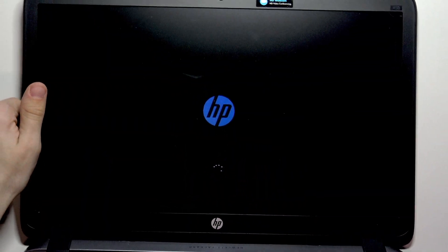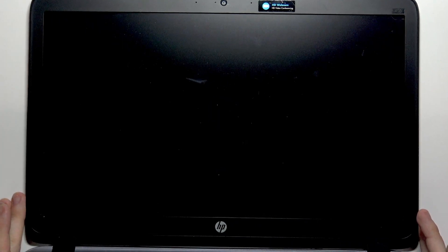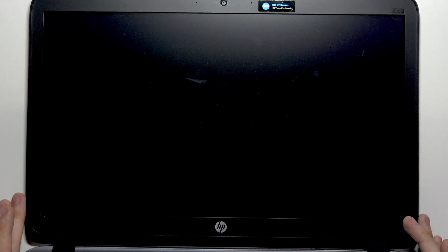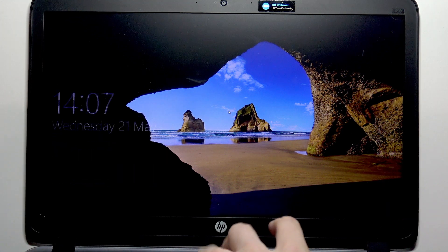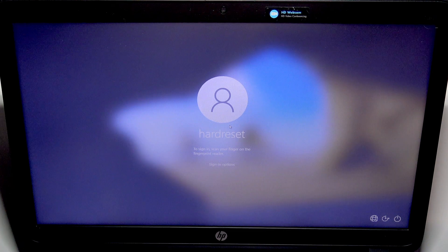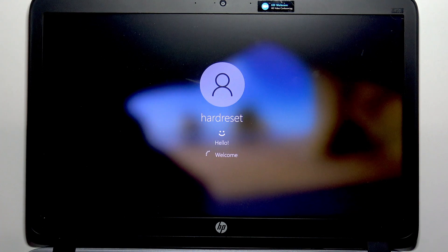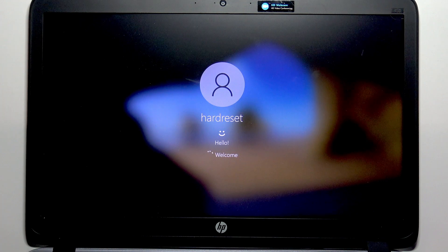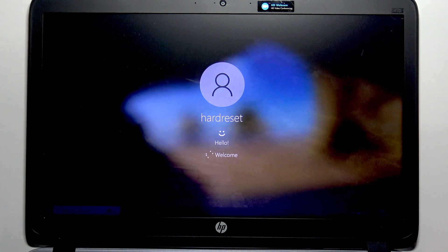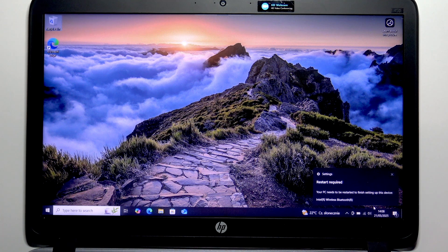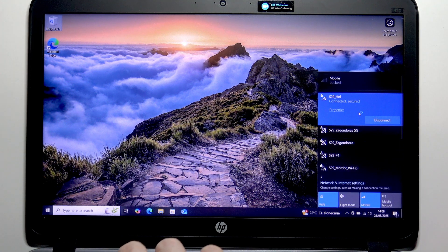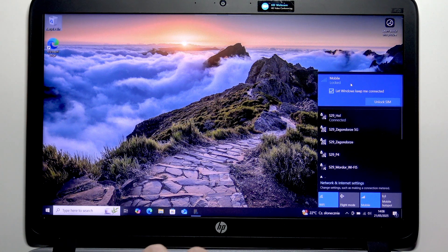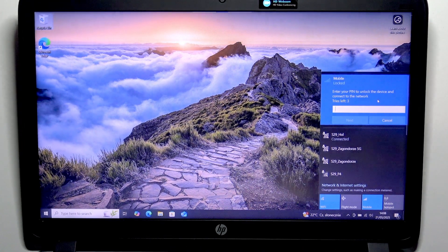And now we're going to see if it detects the SIM. Okay. It tells me about some restart whatever, but what I want to see is - here it says the mobile is locked. So I need to unlock the SIM because I have a pin, so let's insert that.